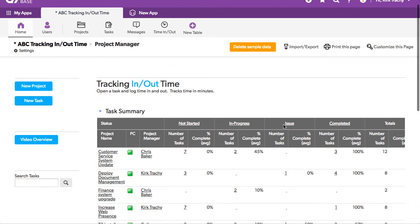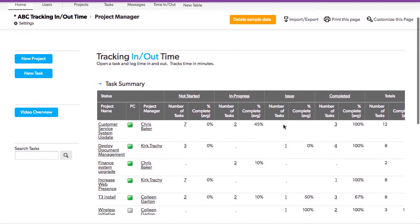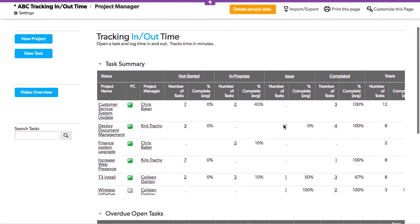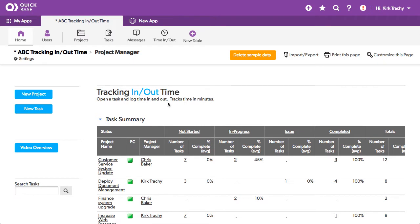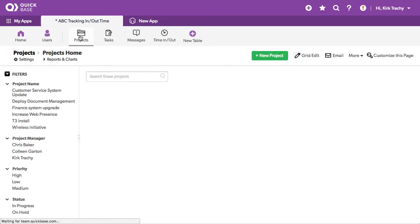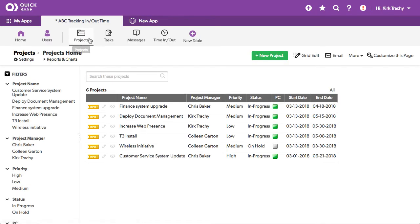This is ABC tracking in and out time. It's an example application showing how you can punch in and punch out and keep track of all the minutes attributed to working on any particular task. Let's go up and take a look at how this works.